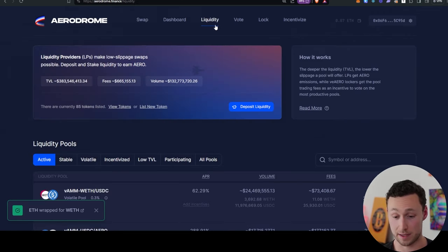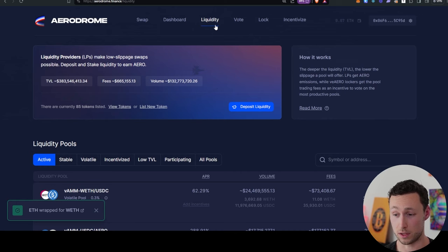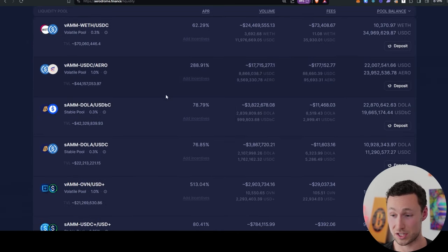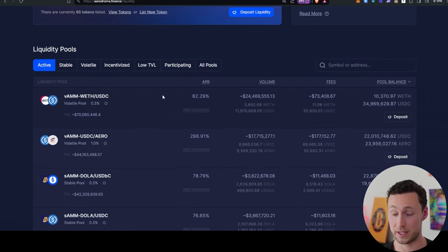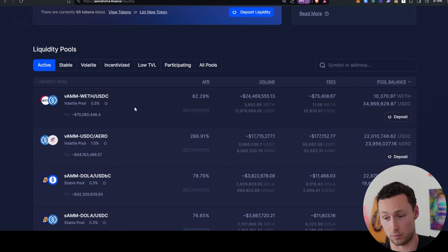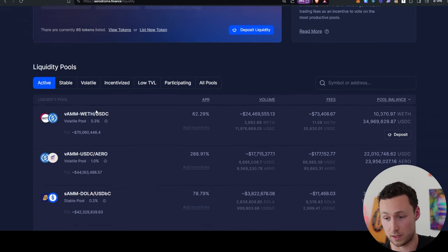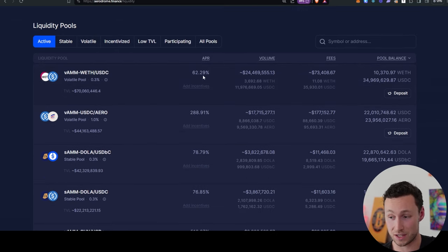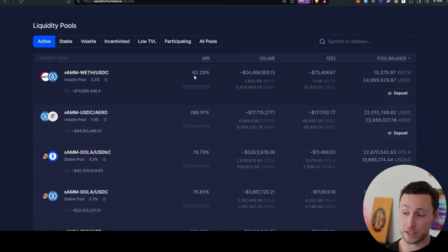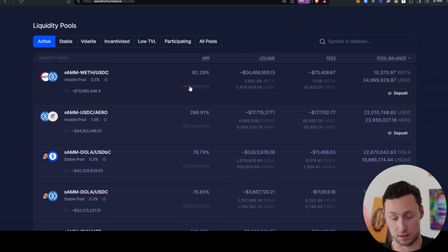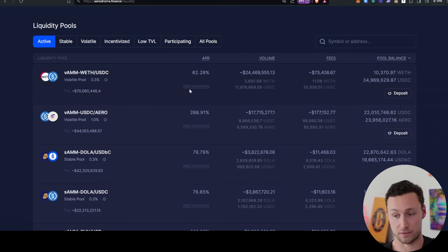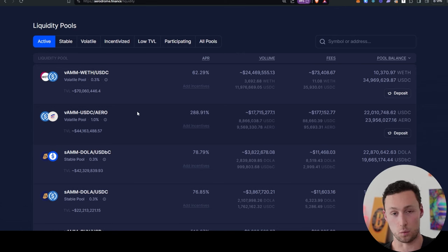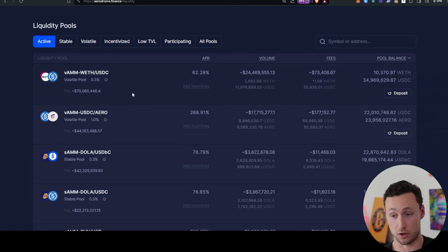Next thing I'm going to do is go to the liquidity pool section. And there's some extremely lucrative options for providing liquidity on Aerodrome right now. For example, Wrapped ETH USDC is currently a 62.29% APR. And to note that these rates will not last forever. The reason they're so high right now is because Aero, the reward and governance token of Aerodrome, the price has gone up a lot.